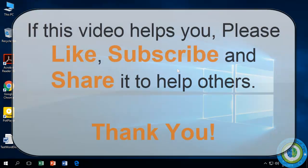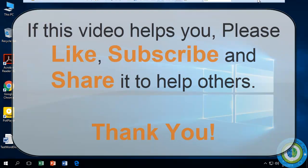If this video helps you, please like, subscribe, and share it to help others. Thank you for watching.